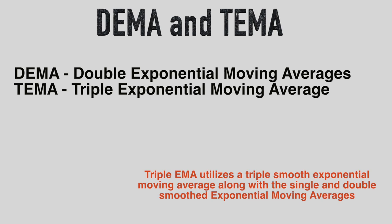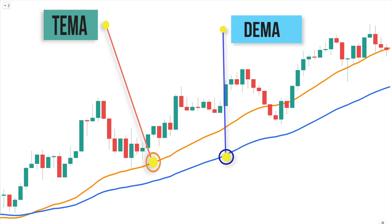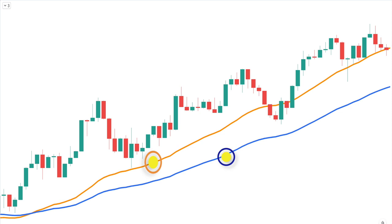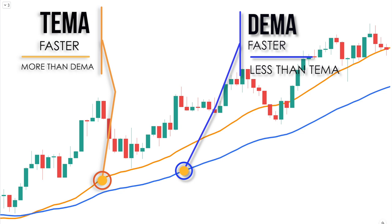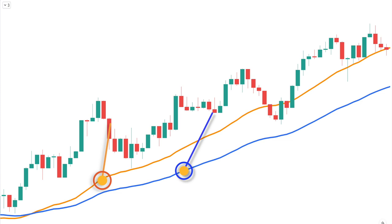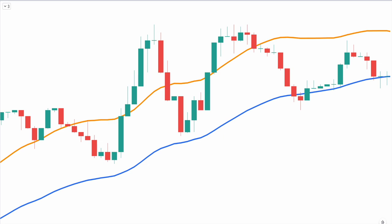Apart from DEMA, there is also another indicator called TEMA, which stands for Triple Exponential Moving Average. The triple EMA utilizes a triple-smoothed exponential moving average along with single and double smoothed exponential moving averages, making it even more sensitive to recent price action than the DEMA. The triple EMA is very well suited for short-term trading. The DEMA can also be used for short-term and long-term trading, but tends to work better for swing trading opportunities.